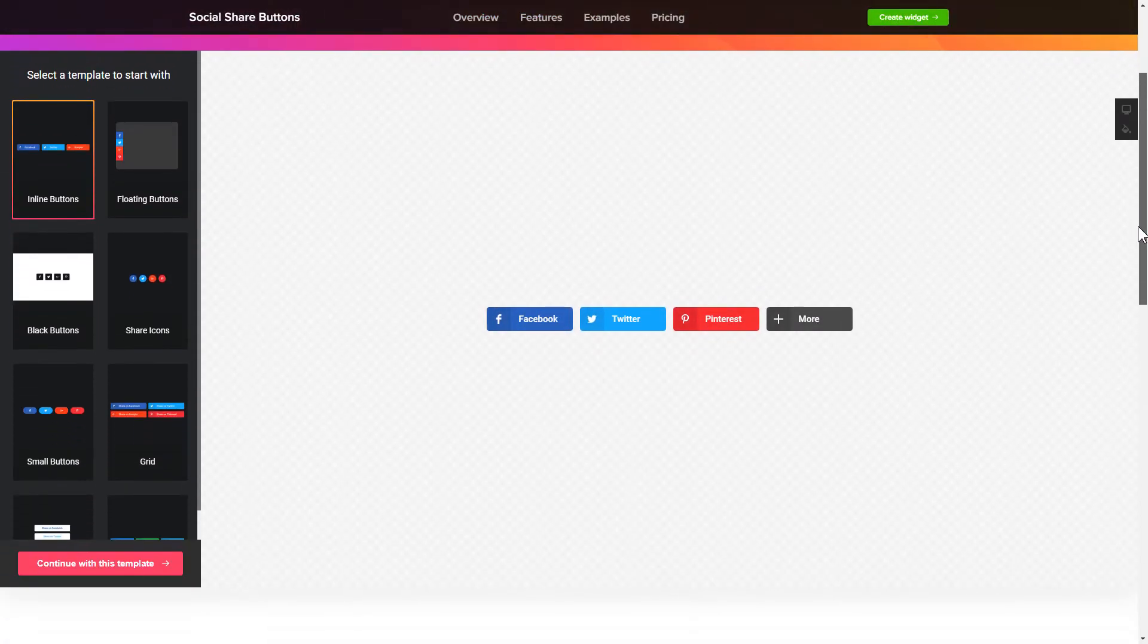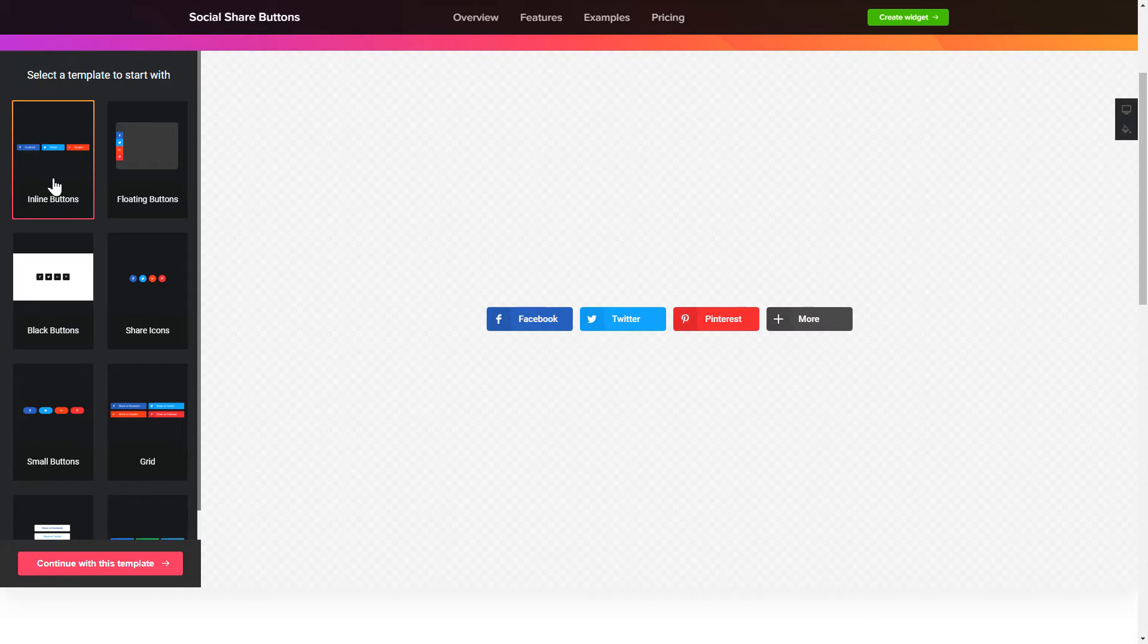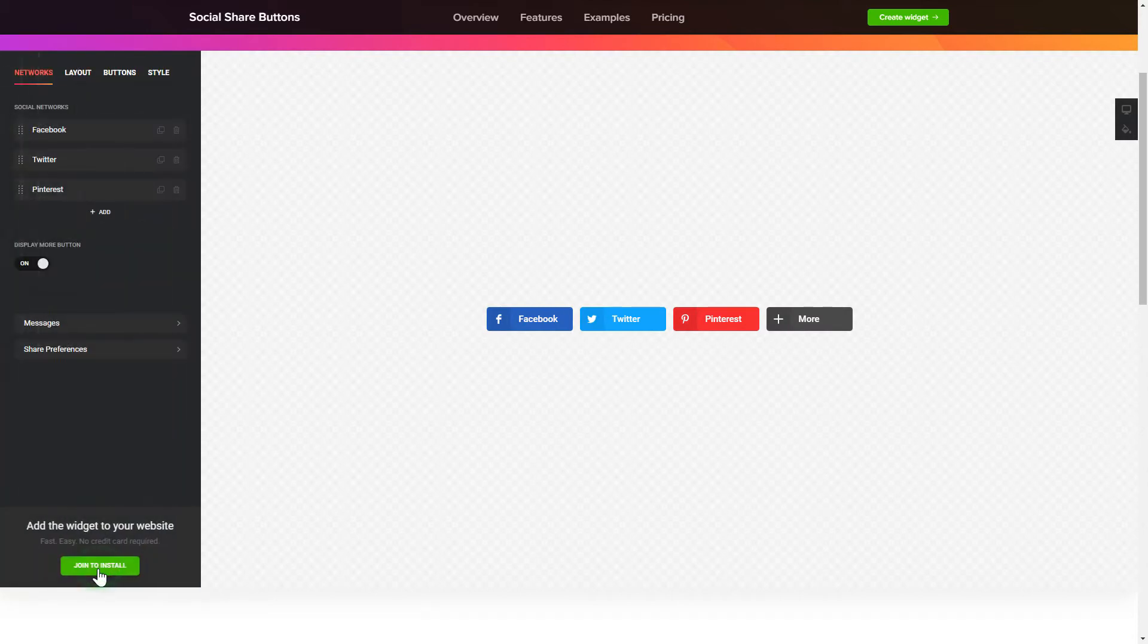So, let's create your widget. Begin by choosing a template that suits your case best. Click Continue with this template.